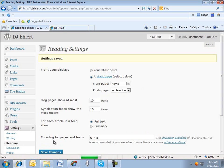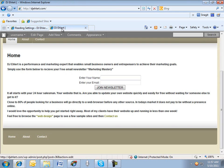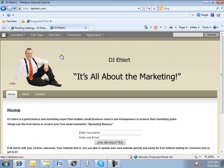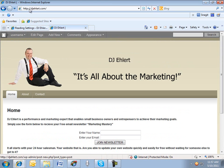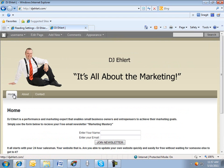What that does, it enables us to control where the user will land on our website. With those settings set, when somebody types in our domain name, it will land right here on the home page, which is exactly what I want.